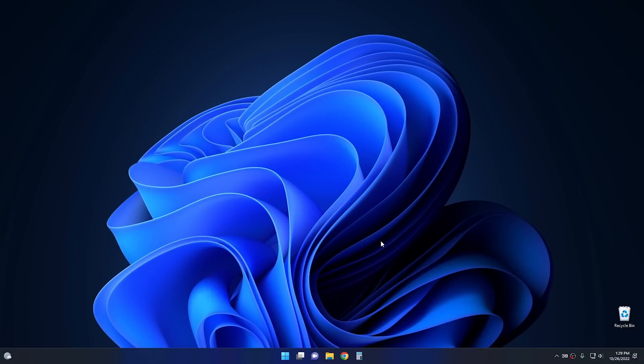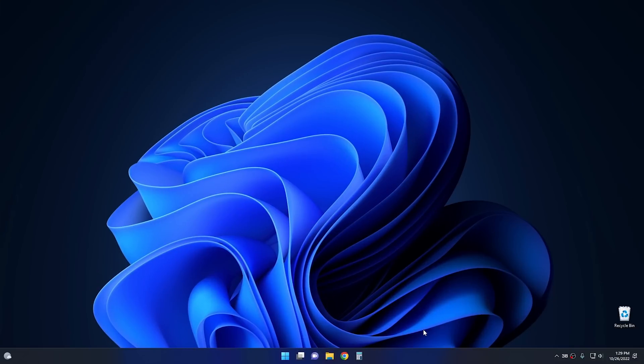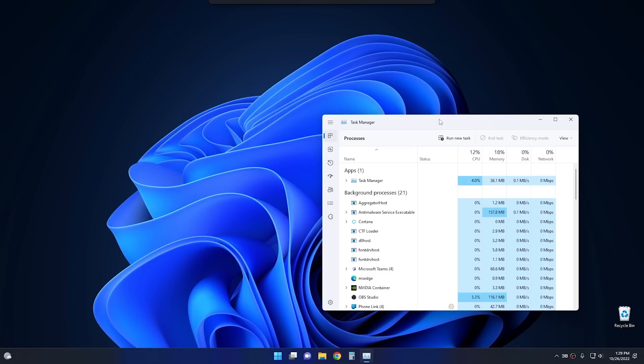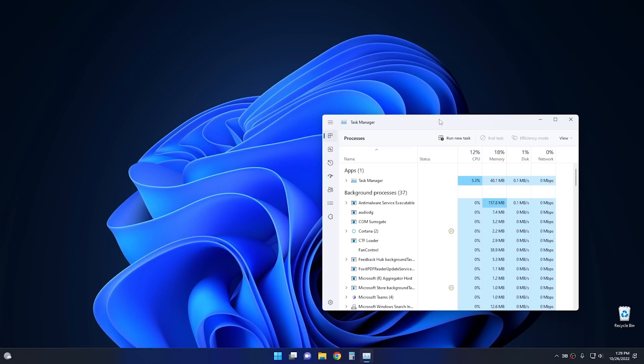Okay, now that the system's restarted, if we go down to the taskbar and we hit the right-click menu, there we go. There's Task Manager, just like it is in Windows 10. I have to say, this right here is probably one of my favorite features in the newest update. Actually, being able to open Task Manager from the right-click menu on the taskbar, I didn't think I would miss it so much, but I really did.